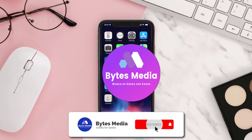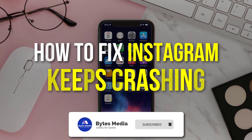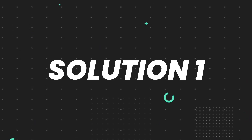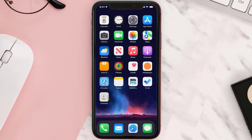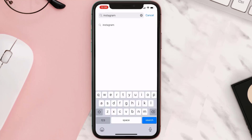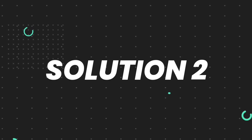Hey guys, I'm Anna and today I'm going to show you how to fix Instagram mobile app keeps crashing. First of all, you need to make sure you're running the latest version of the app. Open up the App Store on your device and then tap on the search icon in the bottom right corner. Search for the app and if you see the update button right next to the app name, simply tap on it to make sure you're running the latest version. But if you still encounter this issue, continue to the next step.